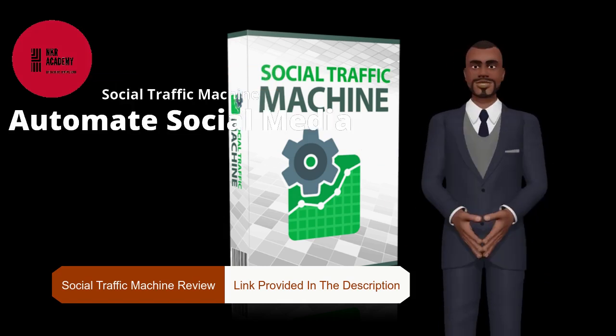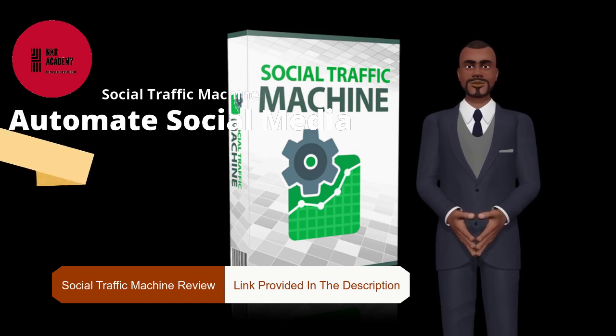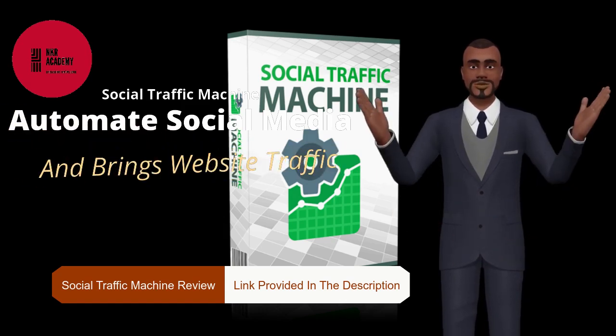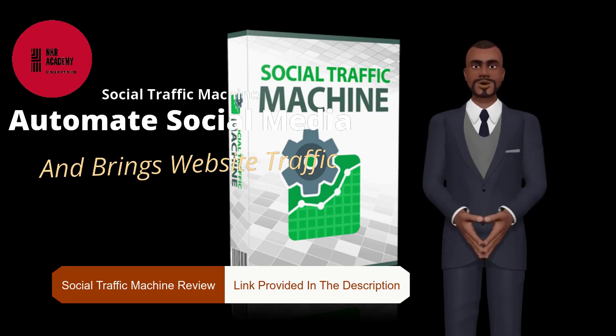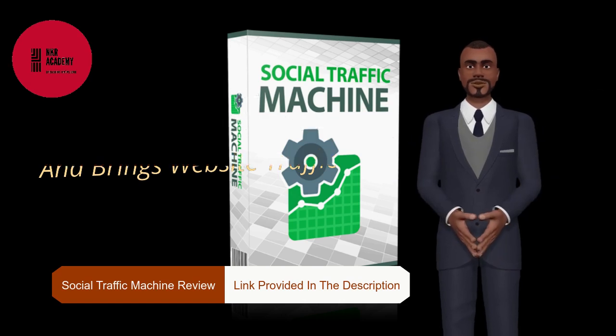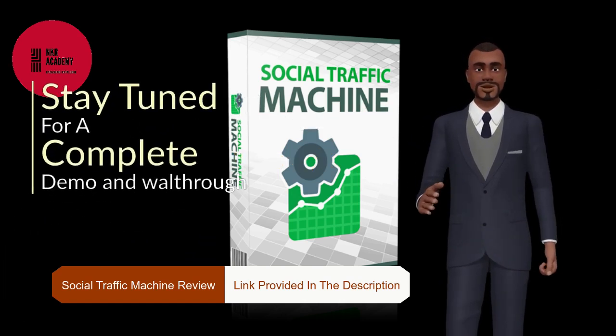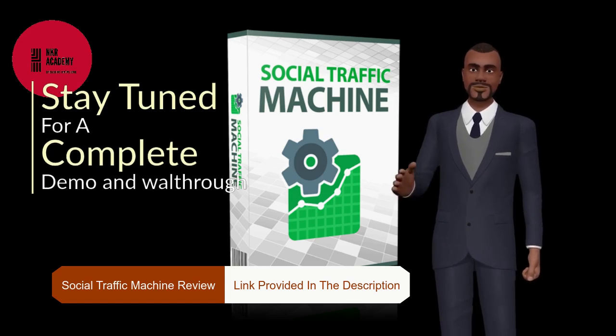Here are the key benefits of using Social Traffic Machine. First, run a fully automated Facebook fan page for your site with ultra-relevant viral content posted every day for you. Second, run a fully automated Instagram feed for your site with ultra-relevant viral content posted every day for you.